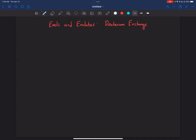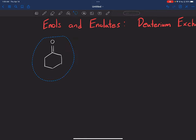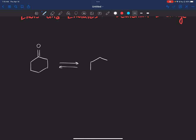In the previous video, we talked about the stability of the enolates, so that's going to be helpful for this topic. Let's look at one carbonyl compound. Enols and enolates are always in equilibrium with the original carbonyl compound in water. So if we put a bunch of these molecules in water, you're going to see that there's an equilibrium between that and the enol and enolate versions. I'm just going to draw the enolate.